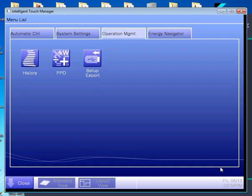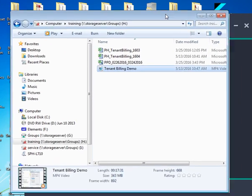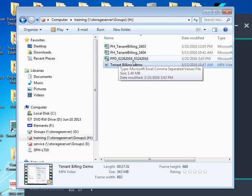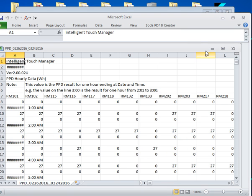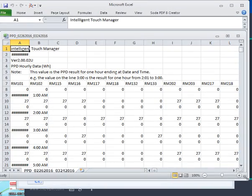We're going to close out of that, and what you will have after doing that is a file that looks like this — a PPD file that's got the starting date and the finishing date in the file description. Once you push into that file, you'll have something that looks like this. This is what the data looks like.